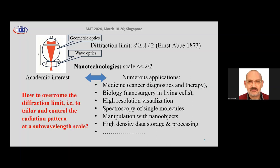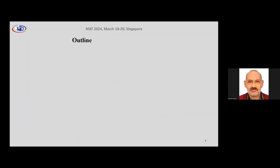The question is: how to overcome the diffraction limit established by Ernst Abbe? In other words, how to tailor and control the radiation pattern at a sub-wavelength scale — and is it possible at all? I will try to give you the answers. We have plenty of results in this field, and my talk will be a brief sketch of these results, not the results themselves. That's why I told you not to hesitate to contact me if you need more details.